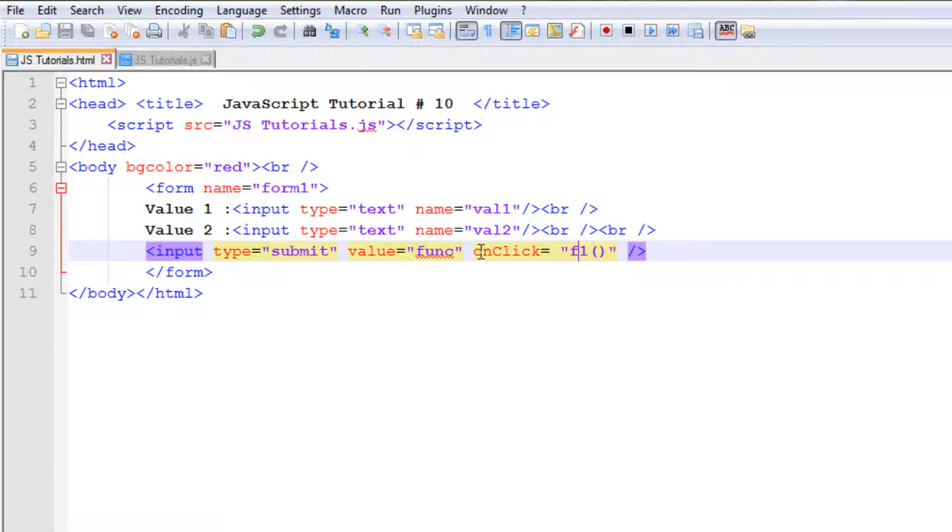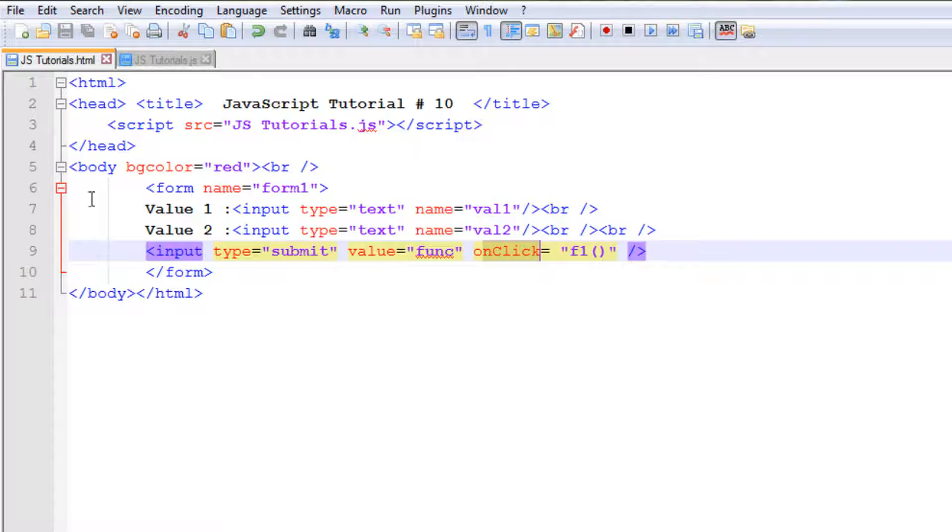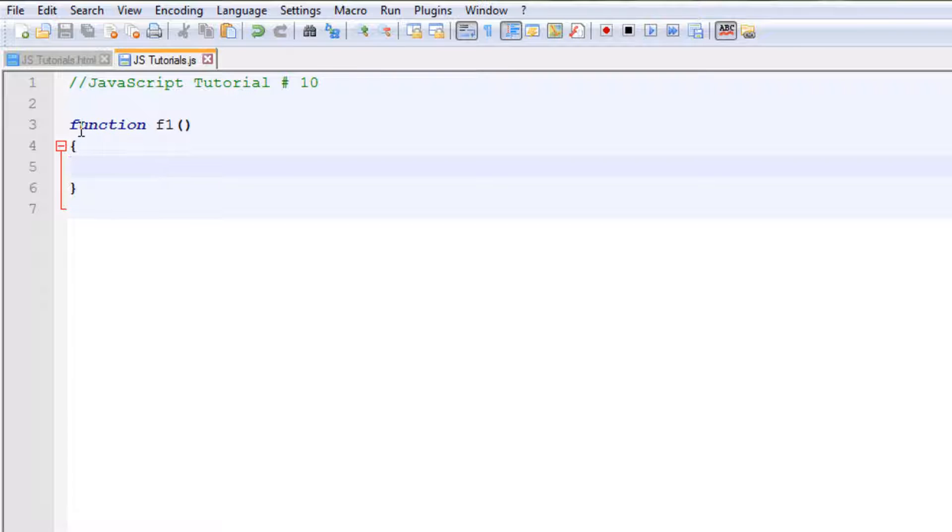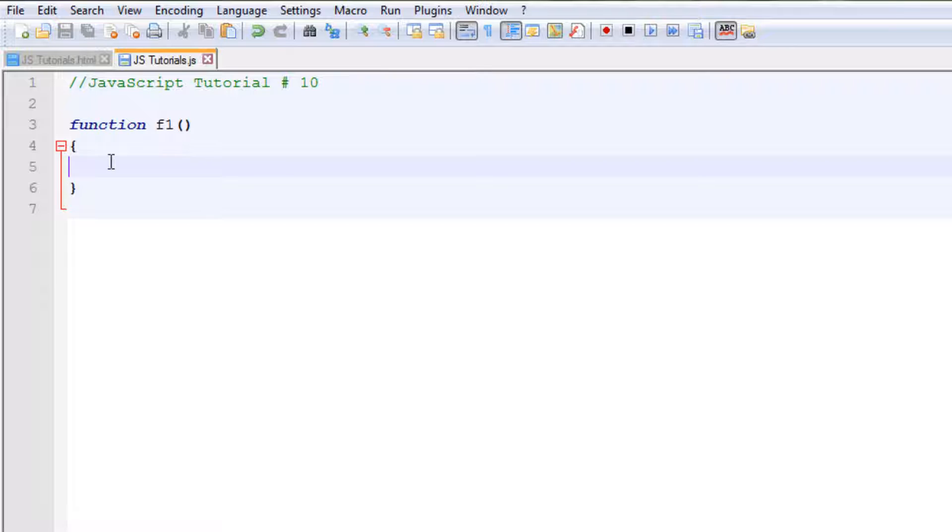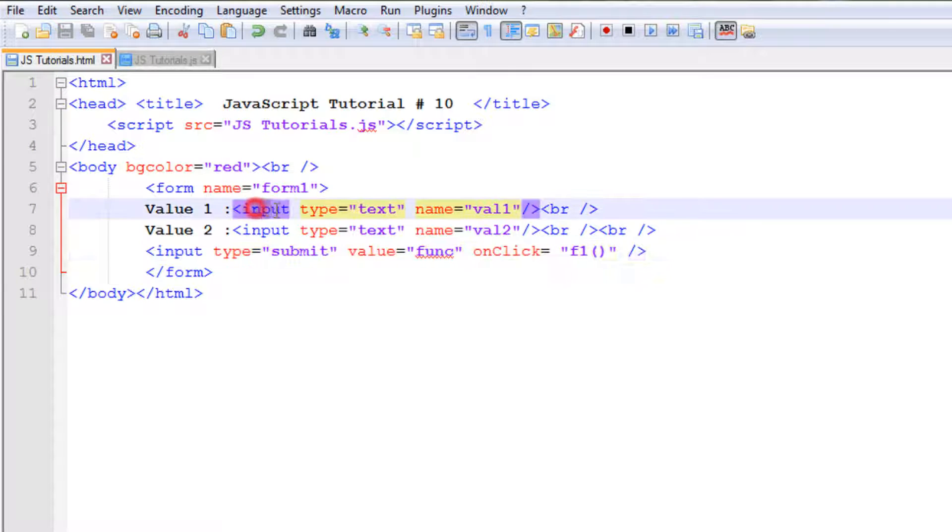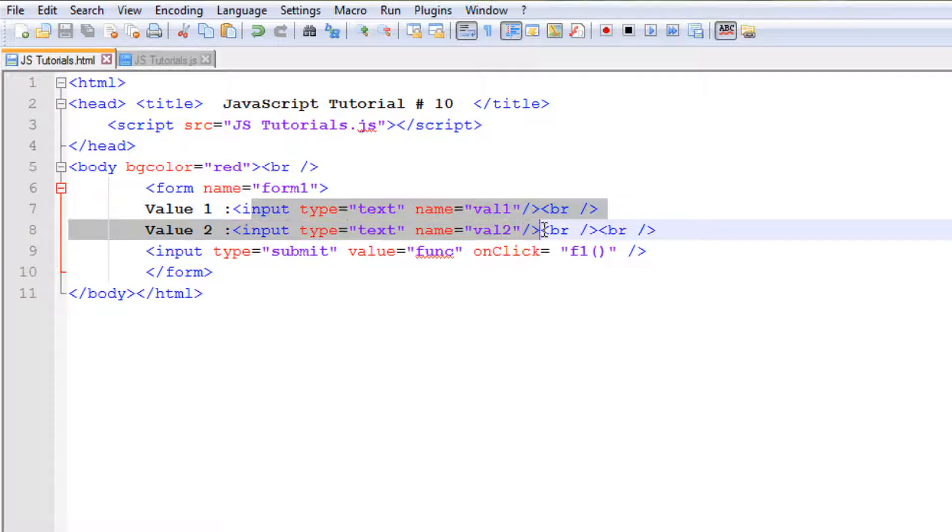On the onClick event of this submit button. Now let's have a look in our JavaScript file, the .js file. In this JavaScript file actually I do not have any statements in the function yet, but to get the values from this form I want to get the values of these two input fields.